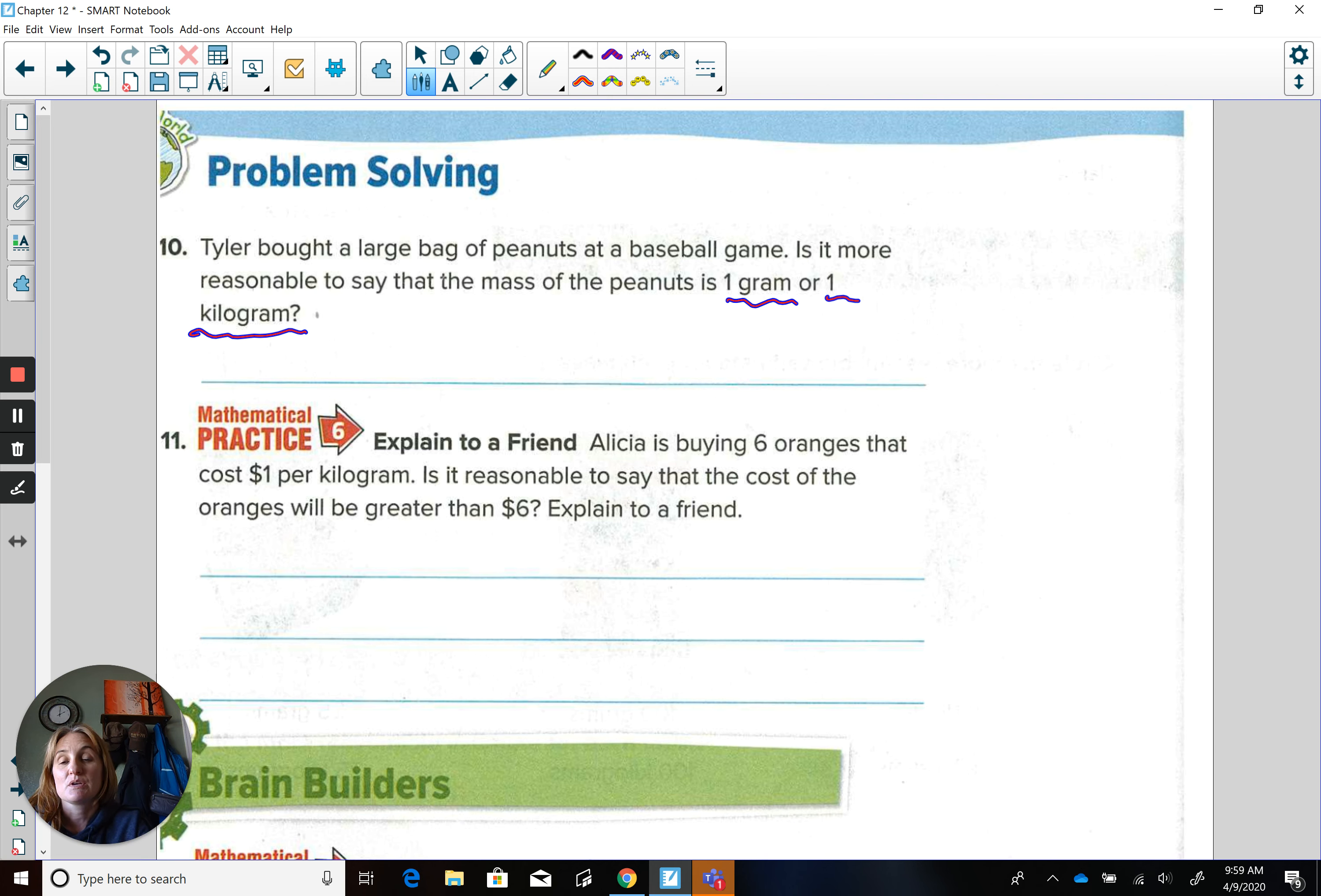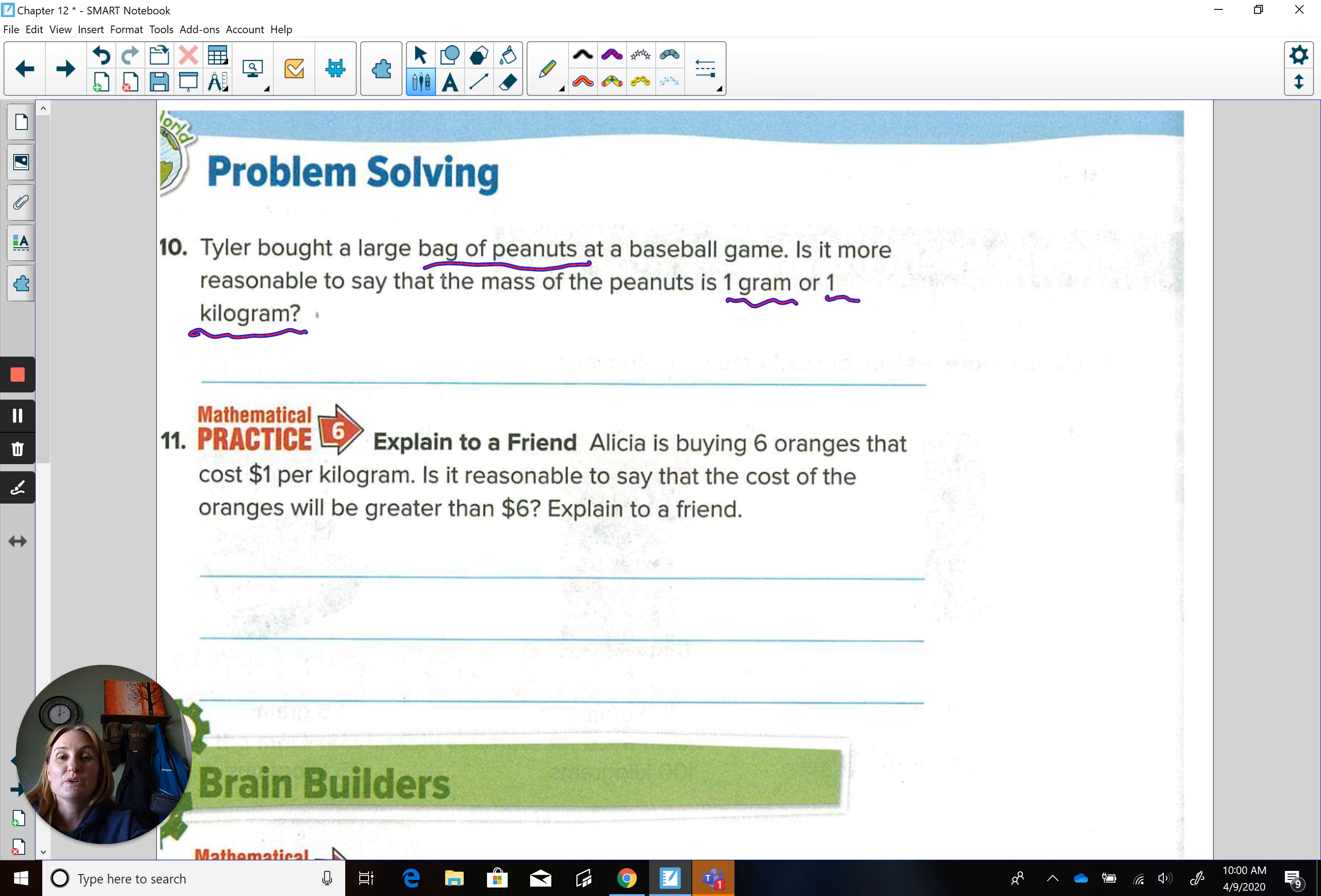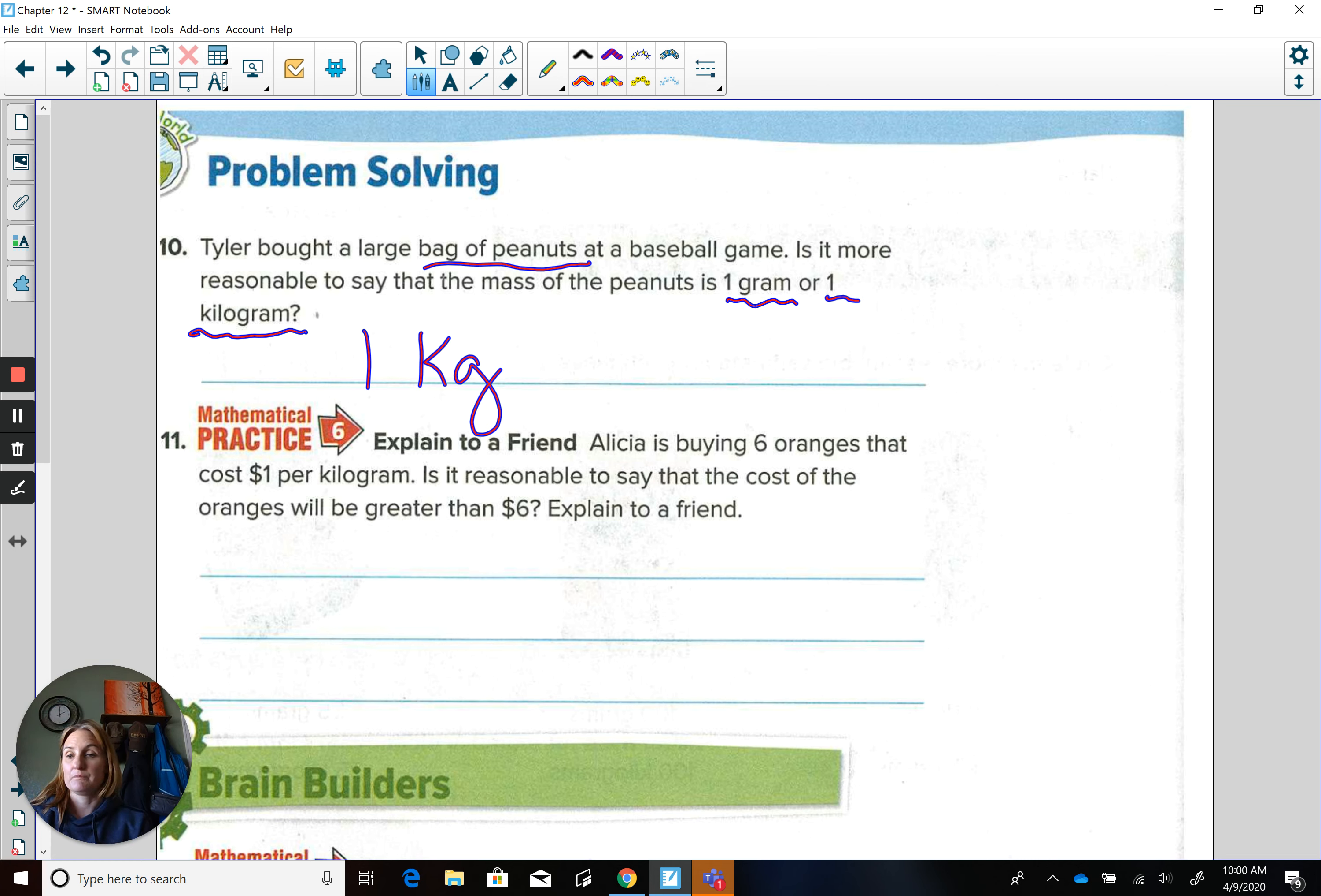So he is buying the peanuts, a bag of peanuts. And that really matters. It's not just one peanut. You're not going to buy one peanut at a baseball game. You're going to buy a bag. And some of those people will eat peanuts the entire game. So knowing that, would the weight in a penny be the mass of your bag of peanuts or one kilogram? You're right. It would be one kilogram.